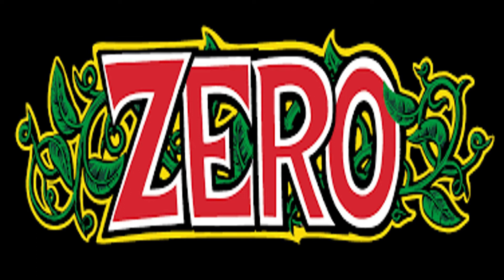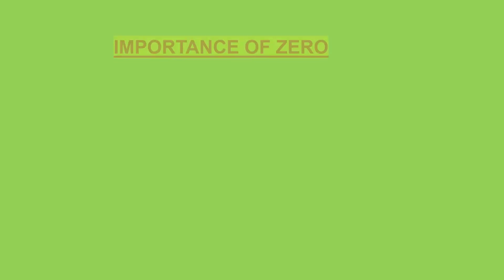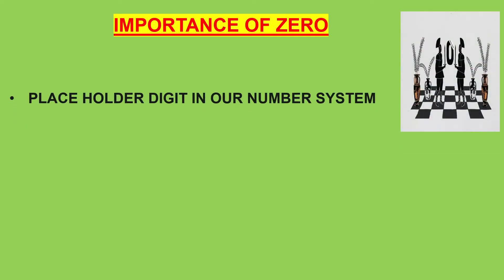Let us look at how 0 is important for us. Firstly, 0 is an important placeholder digit in our number system. For example, 807. To hold 7 in units place and 8 in hundreds place, we need to add 0 in between.